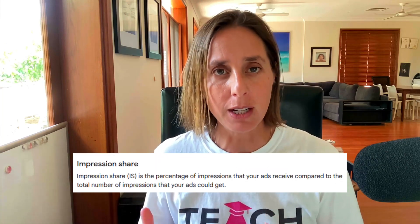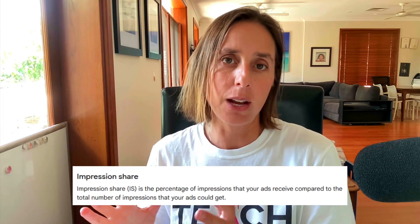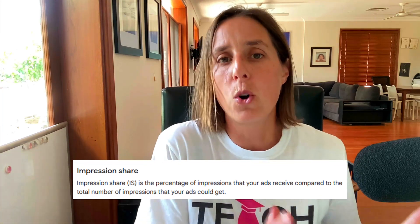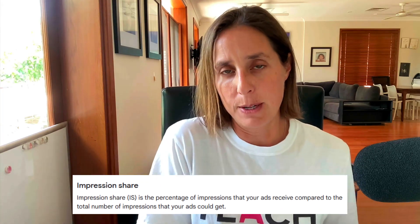Essentially, it's the metric in percentage terms that tells you how often your ad was shown versus how often you wanted your ad to be shown. So contrary to what you might think, when you bid on a keyword, your ad is not shown every single time somebody searches for that keyword.